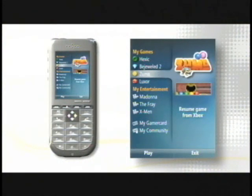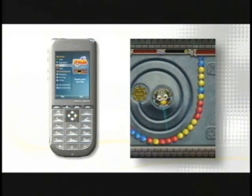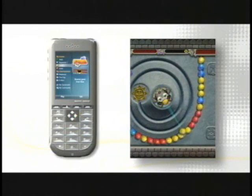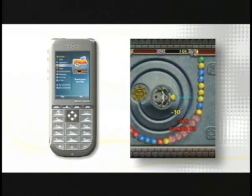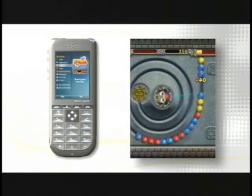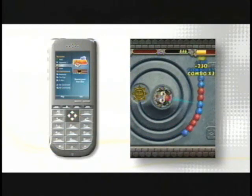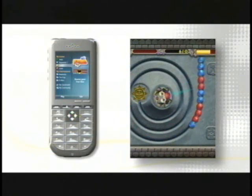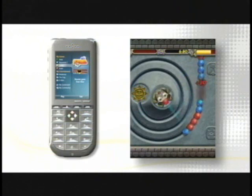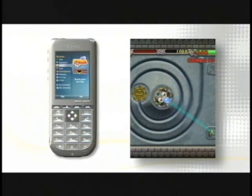Here you see a custom, tailor-made marketplace where I can browse casual content, buy the content once, and play it anywhere. Here I'm playing Zuma — maybe I picked up the game from when I played it on Xbox 360. And of course, it's available to me anytime, anywhere.